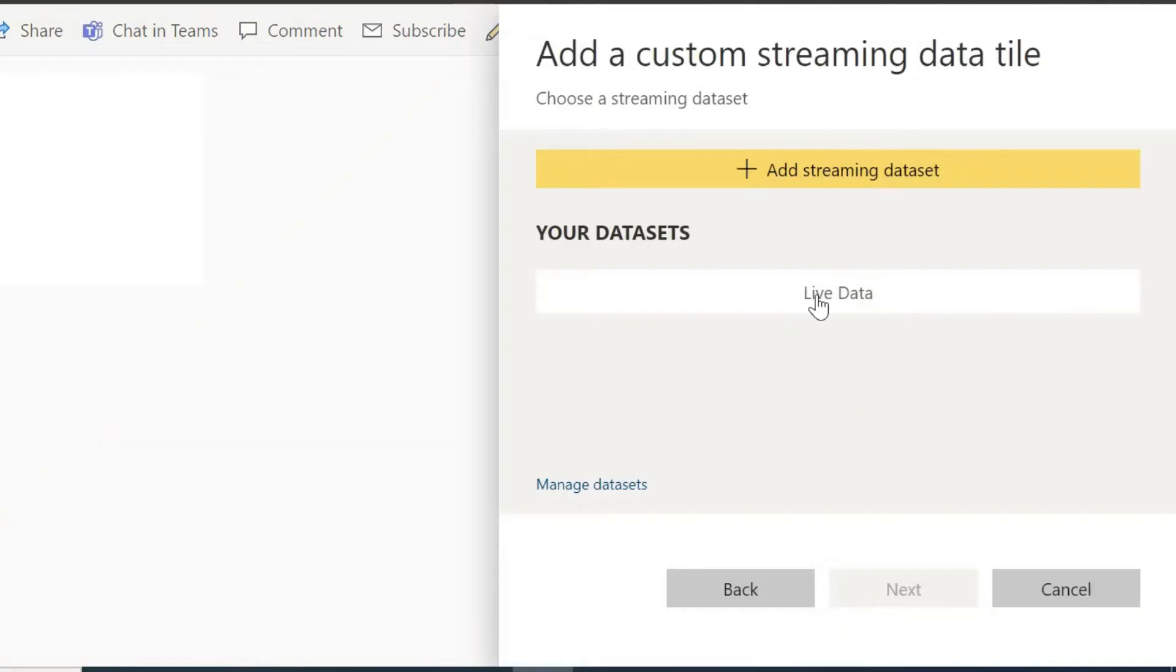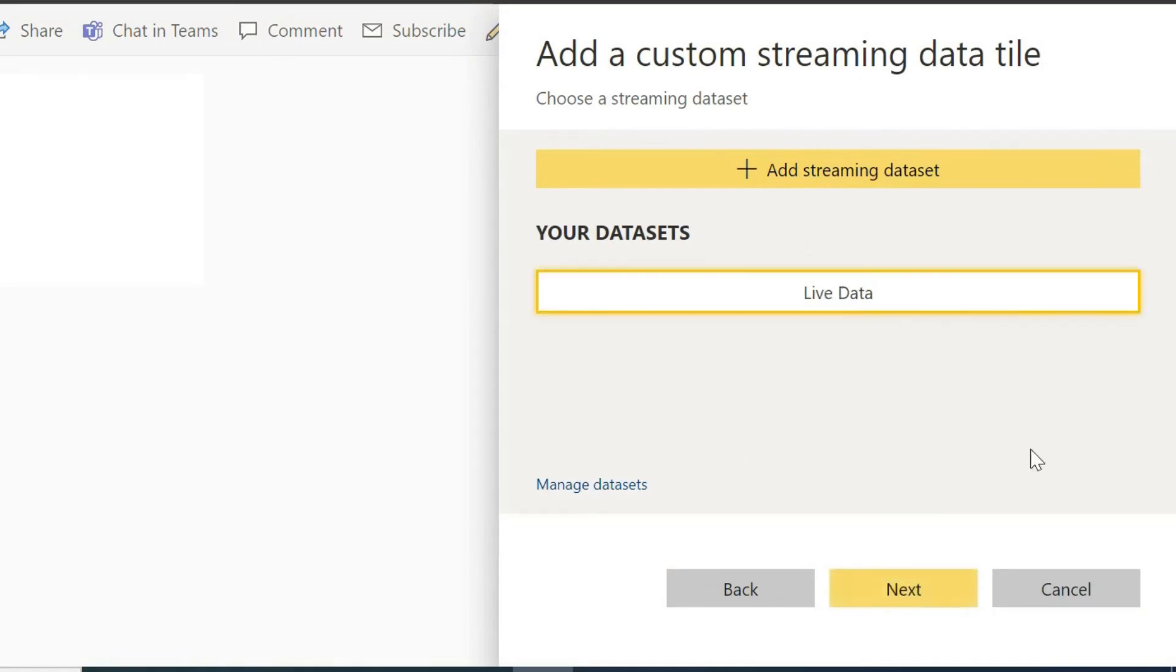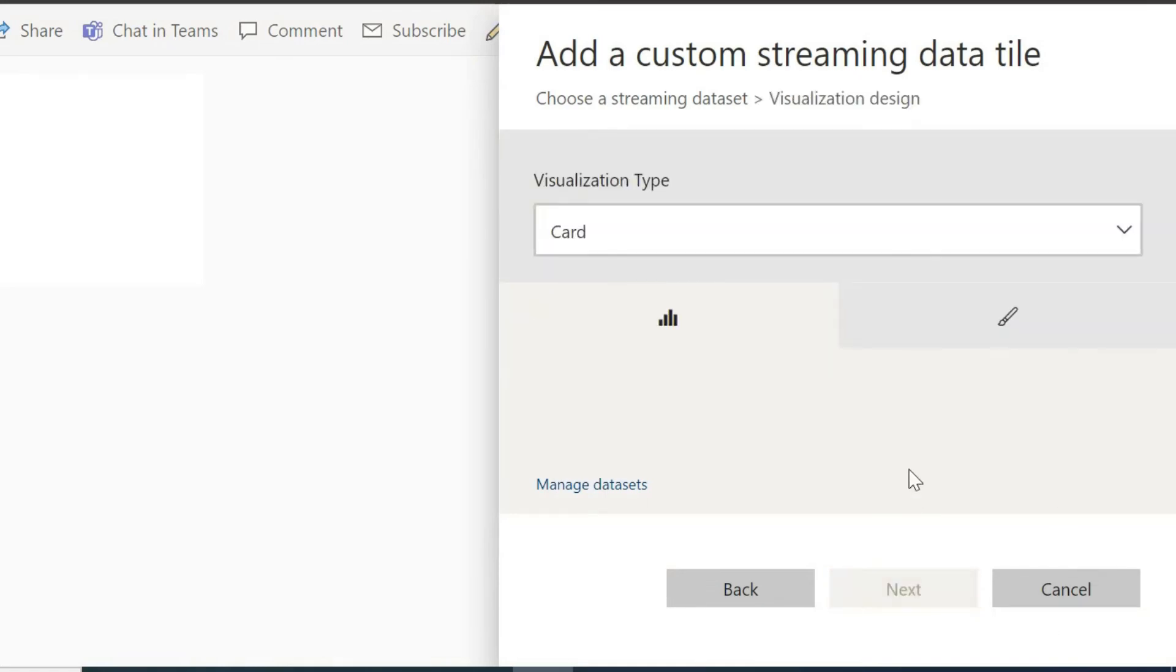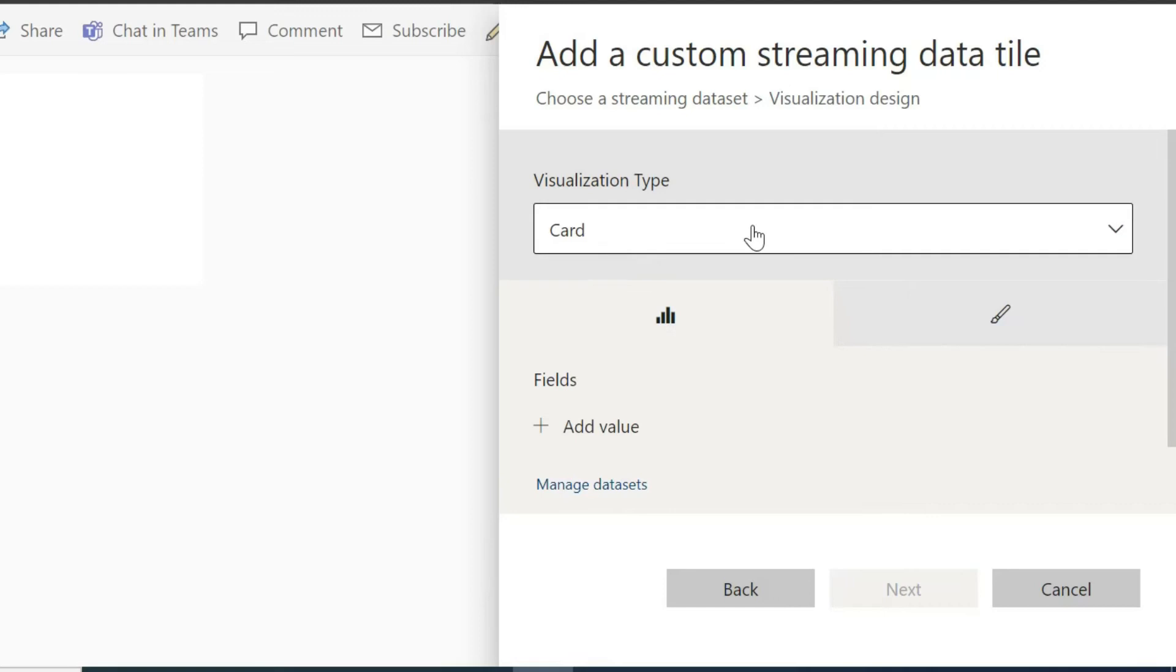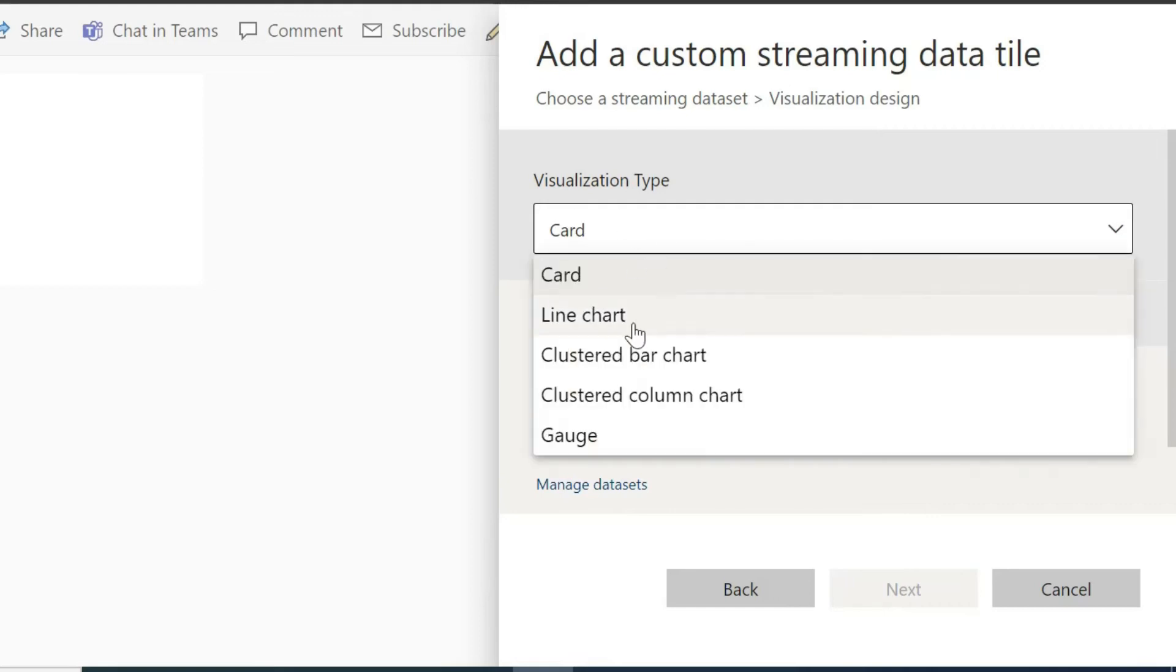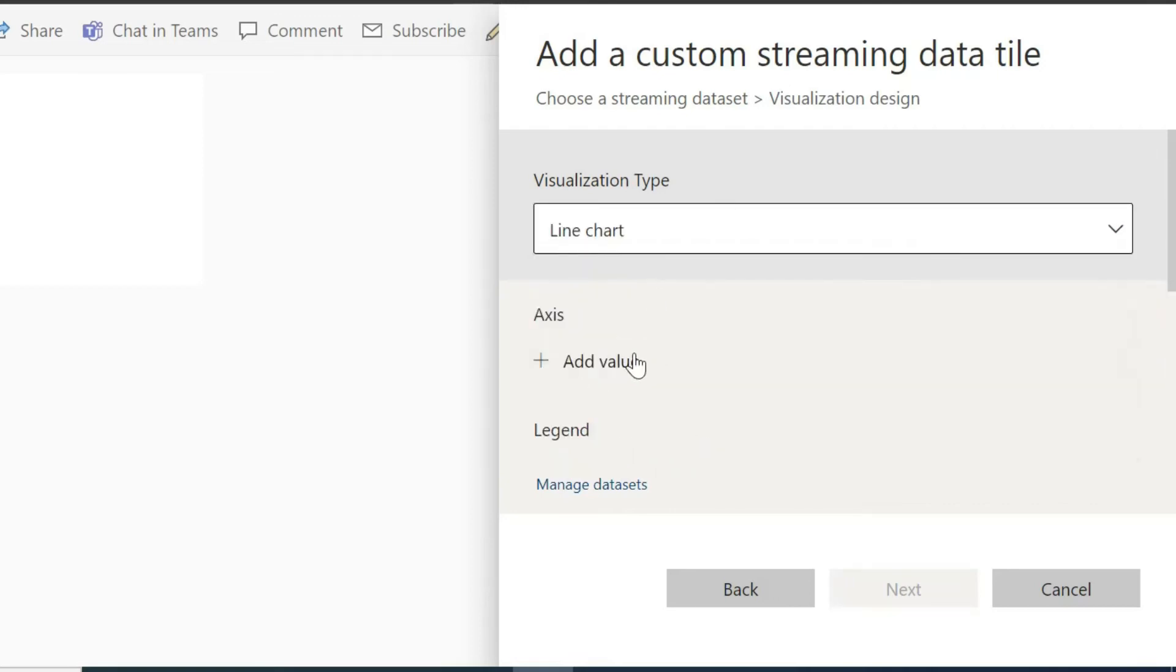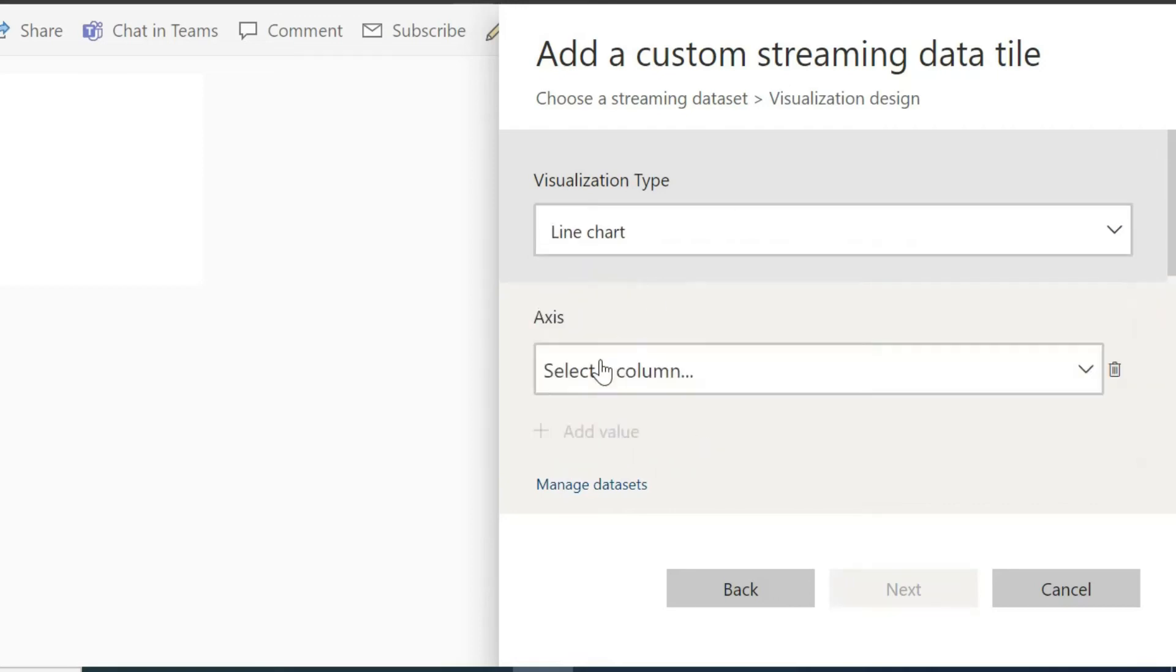Now a new window will open up. Select your created data set and click on Next. In the next window, select your visualization type. I am selecting the line chart for the next option.